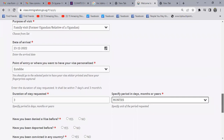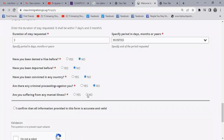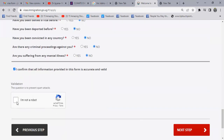You have different questions here. Have you been denied a visa before? If yes, say yes; if no, say no. Have you been deported before? If yes, say yes; if no, say no. Have you been convicted in any country? If yes, say yes; if no, say no. Are there any criminal proceedings against you? If yes, say yes; if no, say no. Are you suffering from any illness? If yes, say yes; if no, say no. Then you confirm — please confirm that you're not a robot, and once you do that, you're good to proceed to step three.